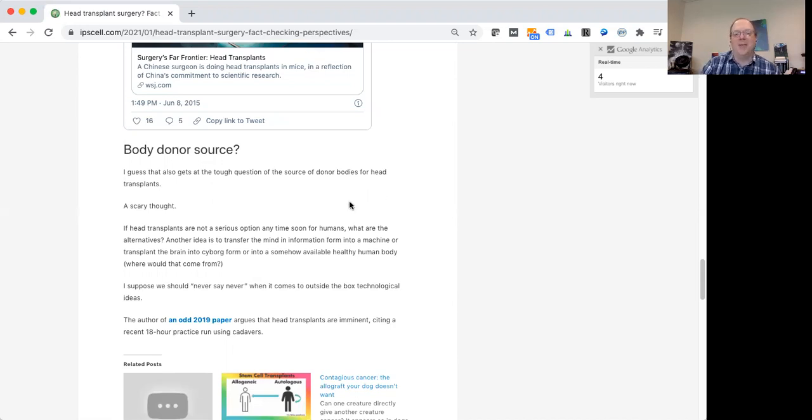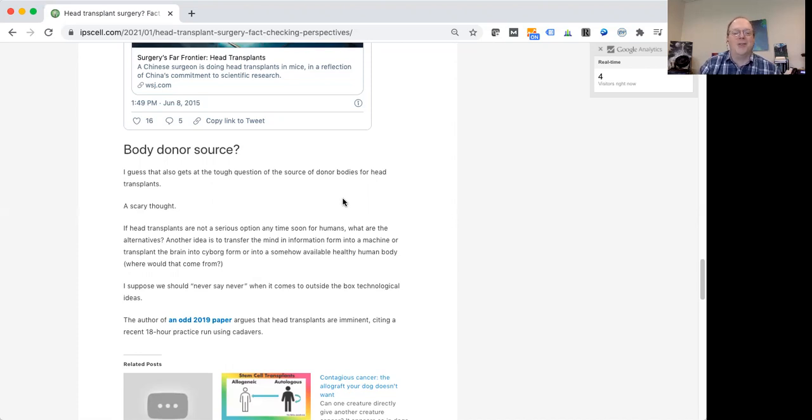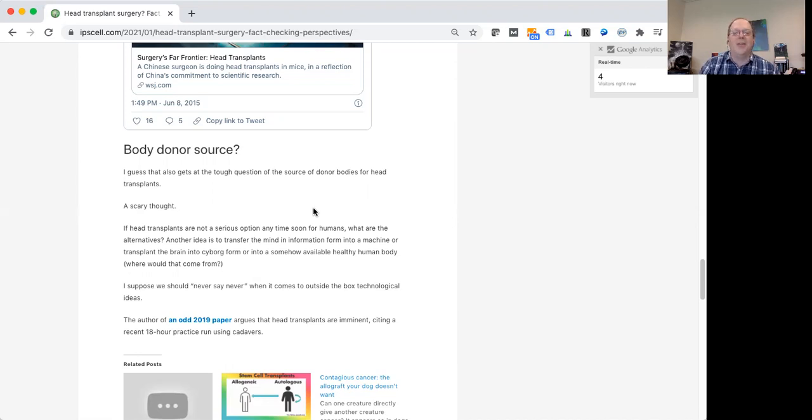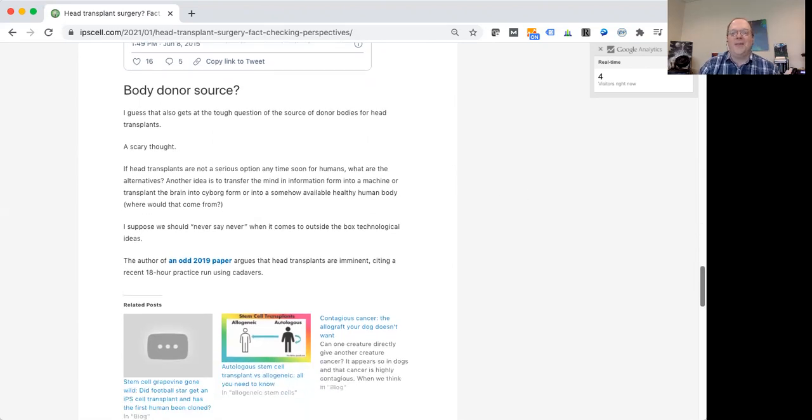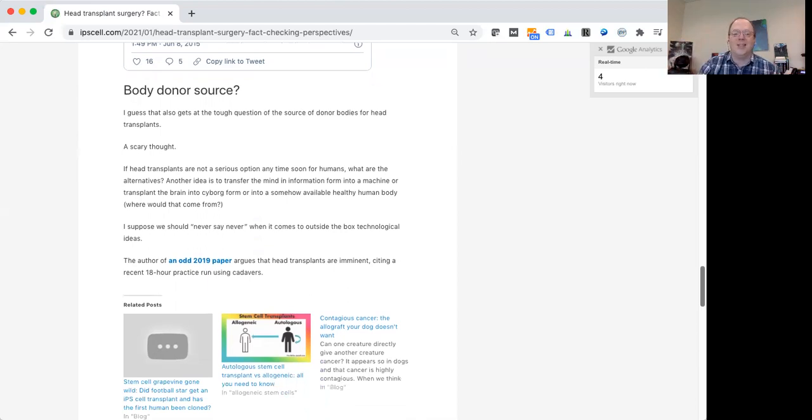I guess some have also imagined this idea, and this is equally kind of disturbing, of being able to perhaps grow human bodies in a laboratory that don't have a head and brain of their own, and then you just transplant someone else's. So all of this stuff is kind of unsettling. But it's attracting a lot of attention.